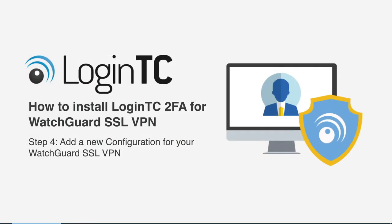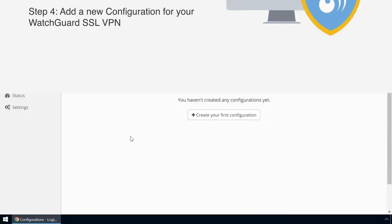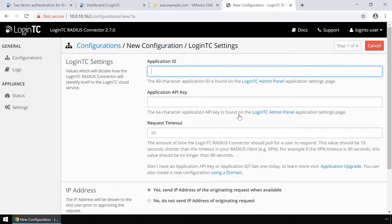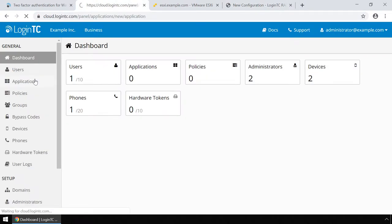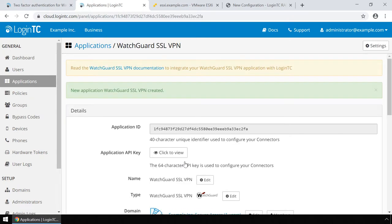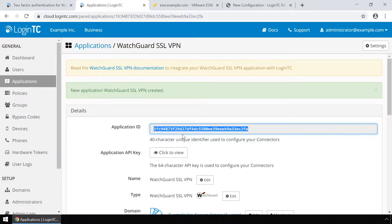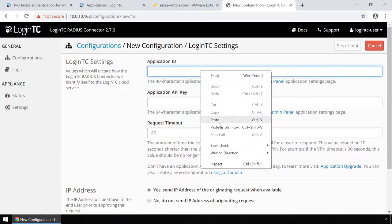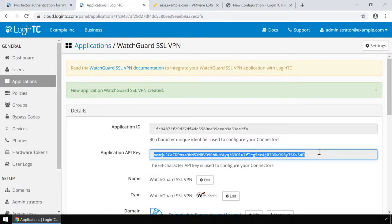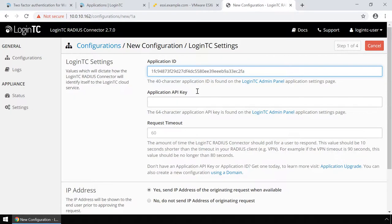Now add a new configuration to accept authentication requests from your WatchGuard SSL VPN. Click Create Your First Configuration. Retrieve your application ID and application API key from the LoginTC administration panel. If you have not created an application, click Applications, type WatchGuard, and then click WatchGuard SSL VPN. Copy the application ID and paste it. Next, get the application API key by clicking Click to View. Copy the API key and paste it.